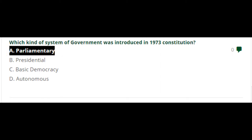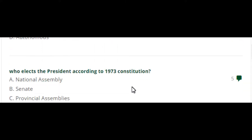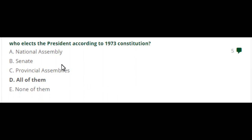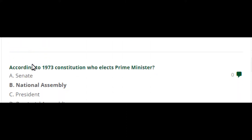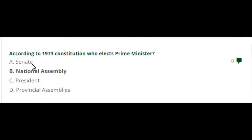Who elects the president according to the 1973 constitution? Option D is the right answer: all of them — the National Assembly, Senate, and Provincial Assembly. All three elect the president according to the 1973 constitution.